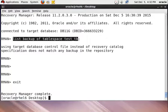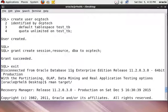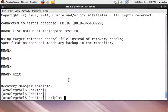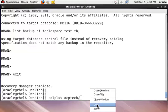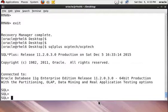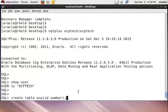Exit from RMAN and connect to SQL and login with your new user. Use SQL Plus — username is ocptech and password is also ocptech. Now you are logged in with your new user. You can check with SHOW USER — the user is ocptech, which is the new user. Now create a table in that user account using the CREATE command.